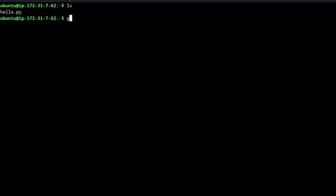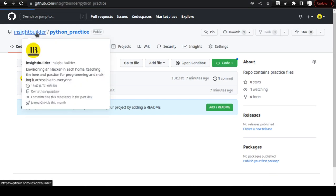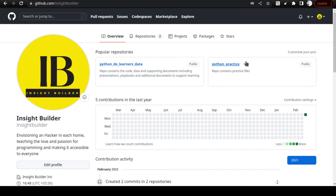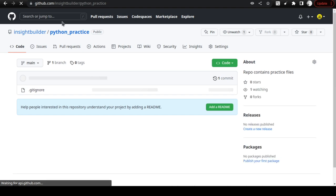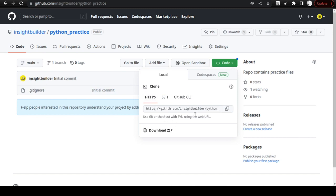Let us go back to our terminal. In the terminal, we remember that we had the file called hello.py. Now we are going to use the same 'git clone' command that I explained in one of the earlier videos to clone your repository. The repository you are going to clone is your own practice repository — not the python-de-learners data repo. Do not clone that one; that is my repo and you cannot write any data into it. In your own practice repo, you can do anything you want.